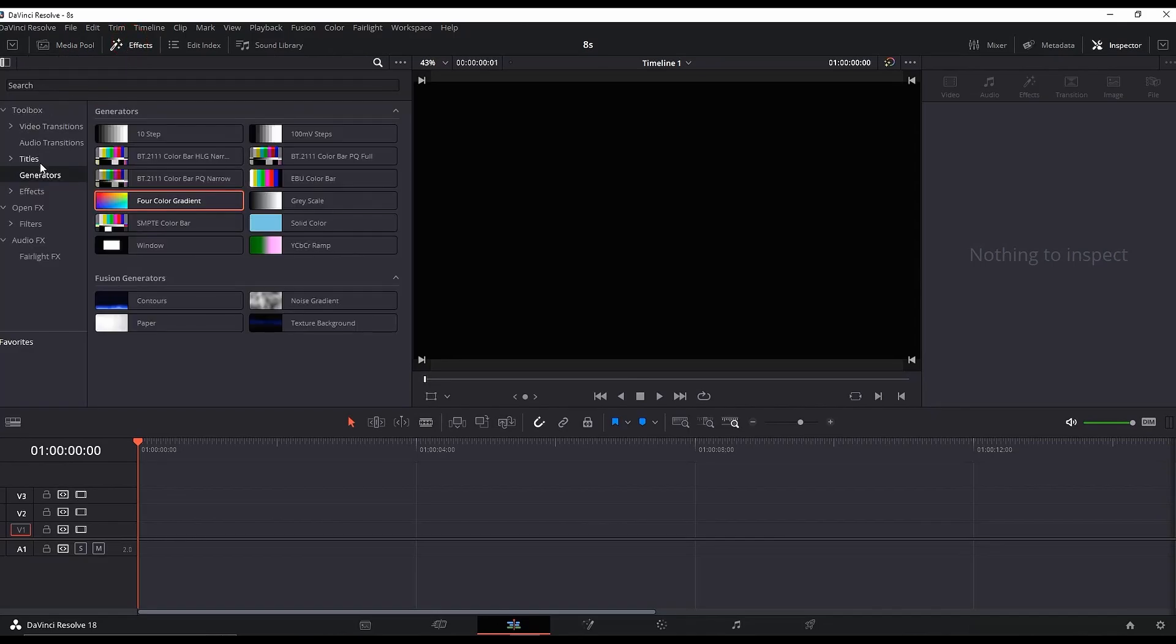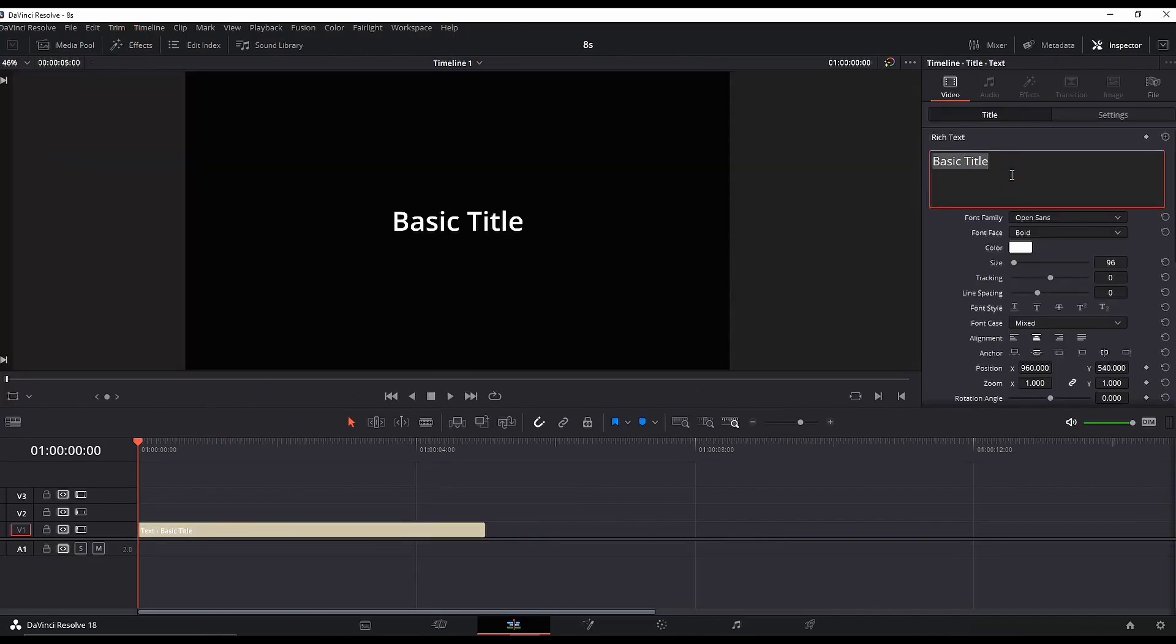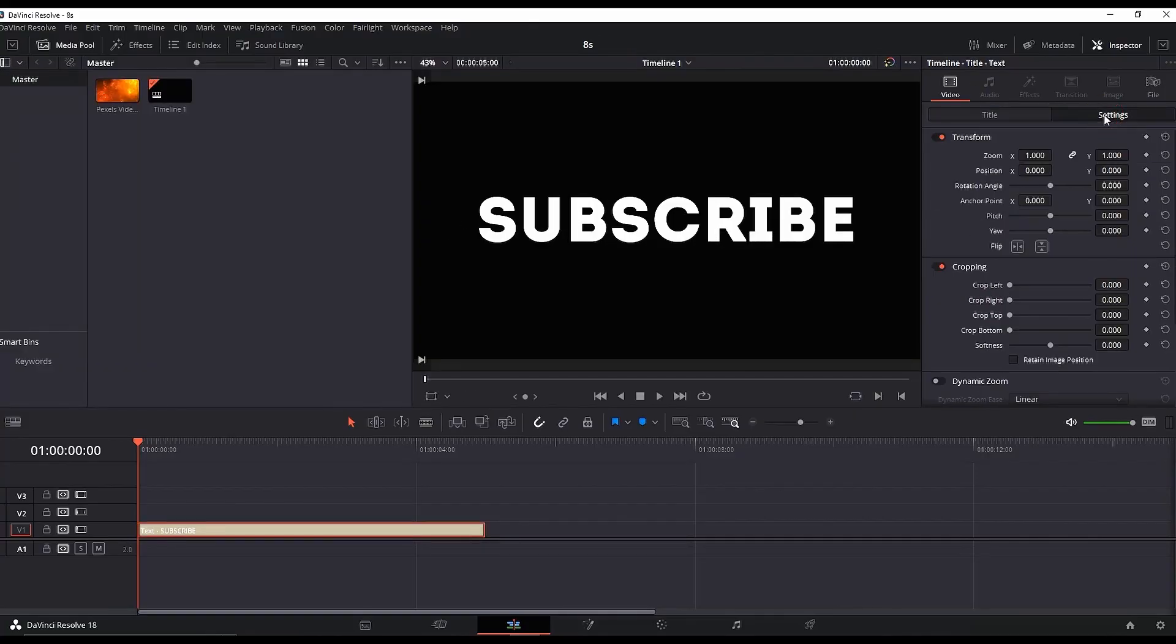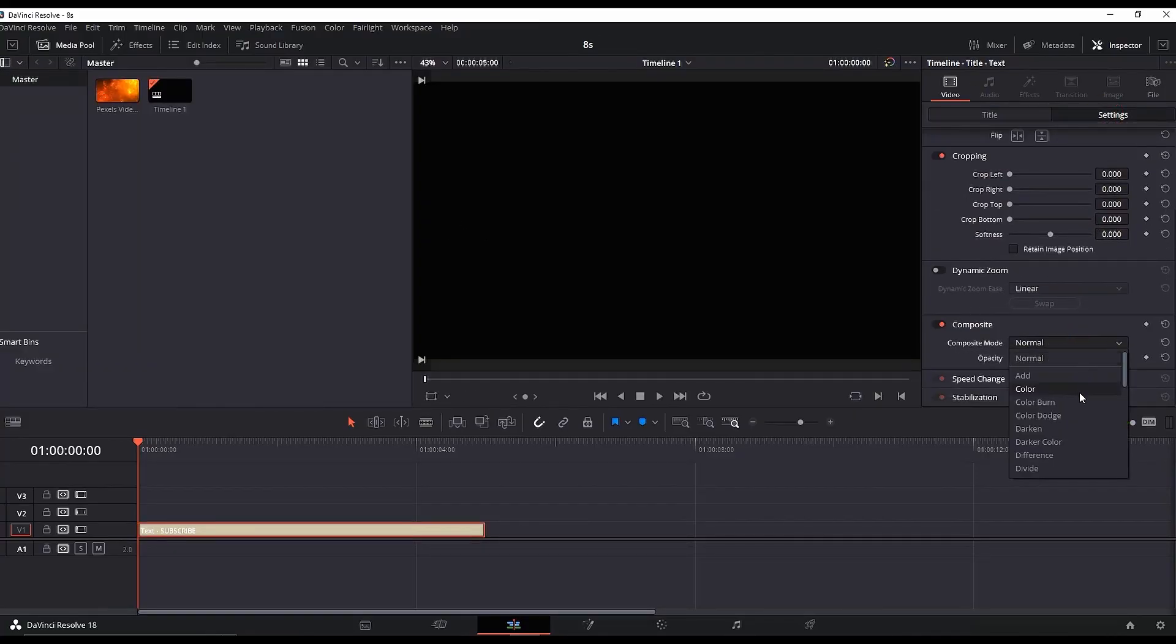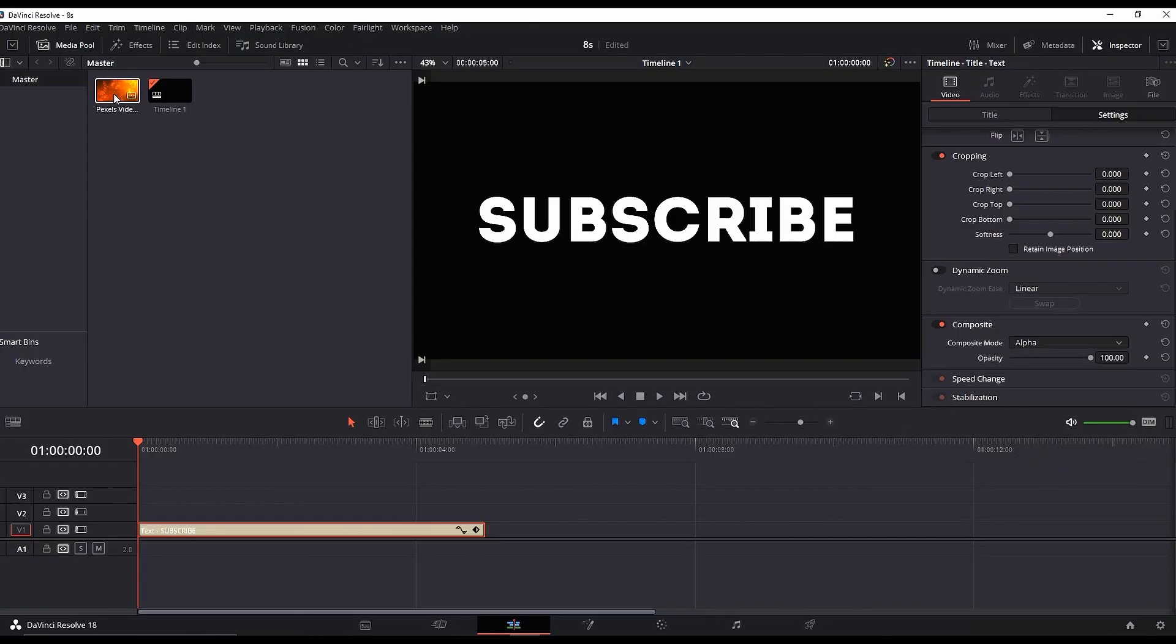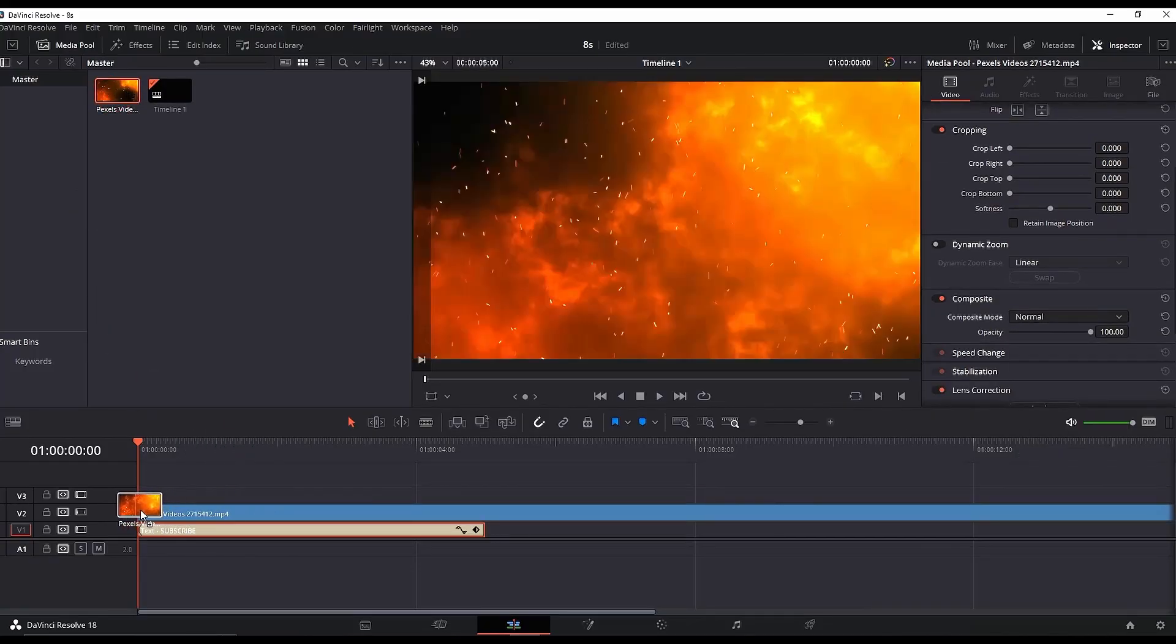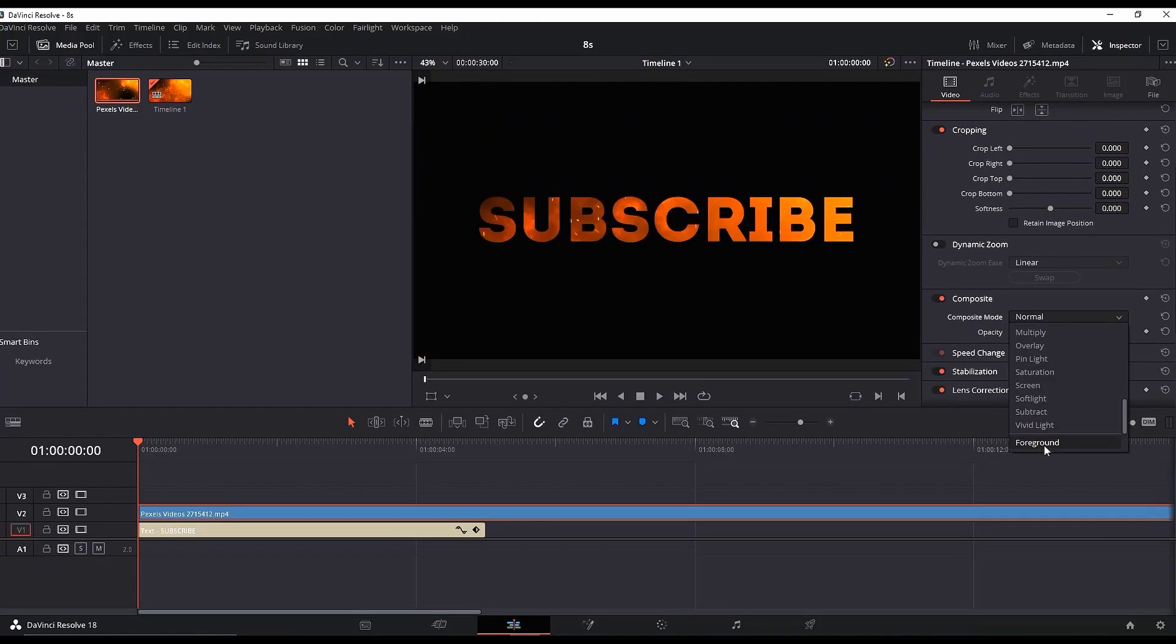Starting from the Edit page, go to FX Library, Titles, and add a simple title on your timeline. Rename it as you wish, pick a font you like, and adjust the size. Go to Settings and on Composite Mode pick Alpha. Then get a background flaming footage from Pixels or Pixabay and leave it over the text. Highlight it, go to the Inspector, and this time on Composite select Foreground. Simple as that—this is your final result.